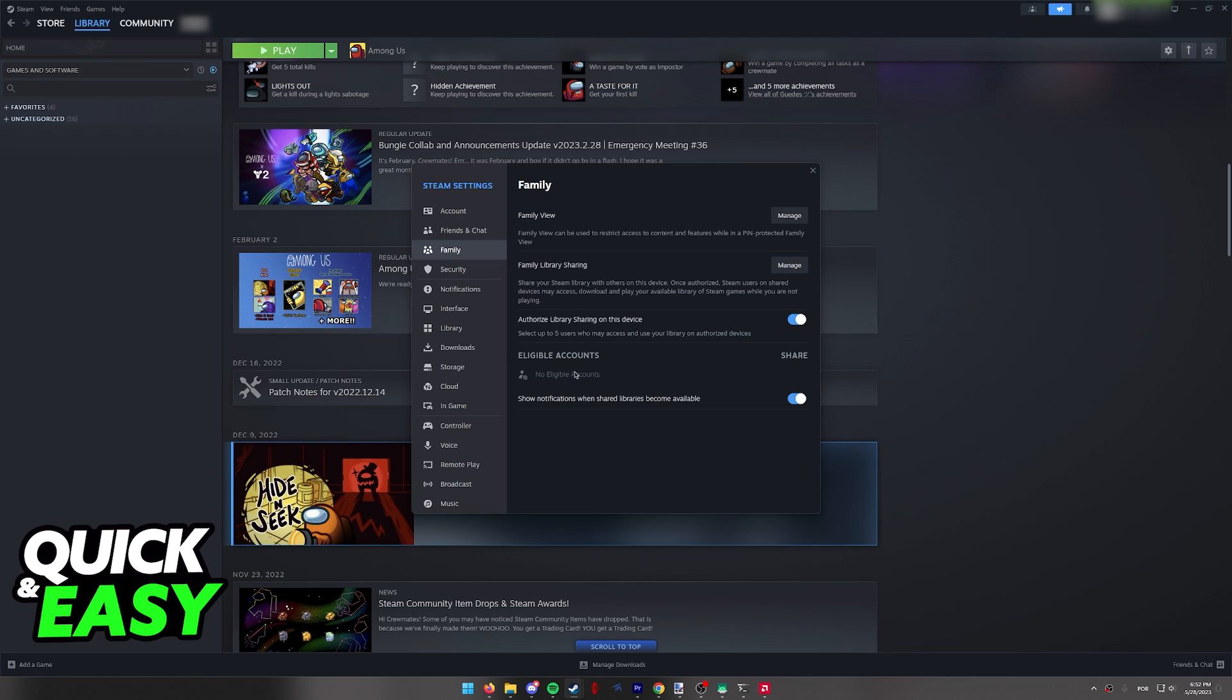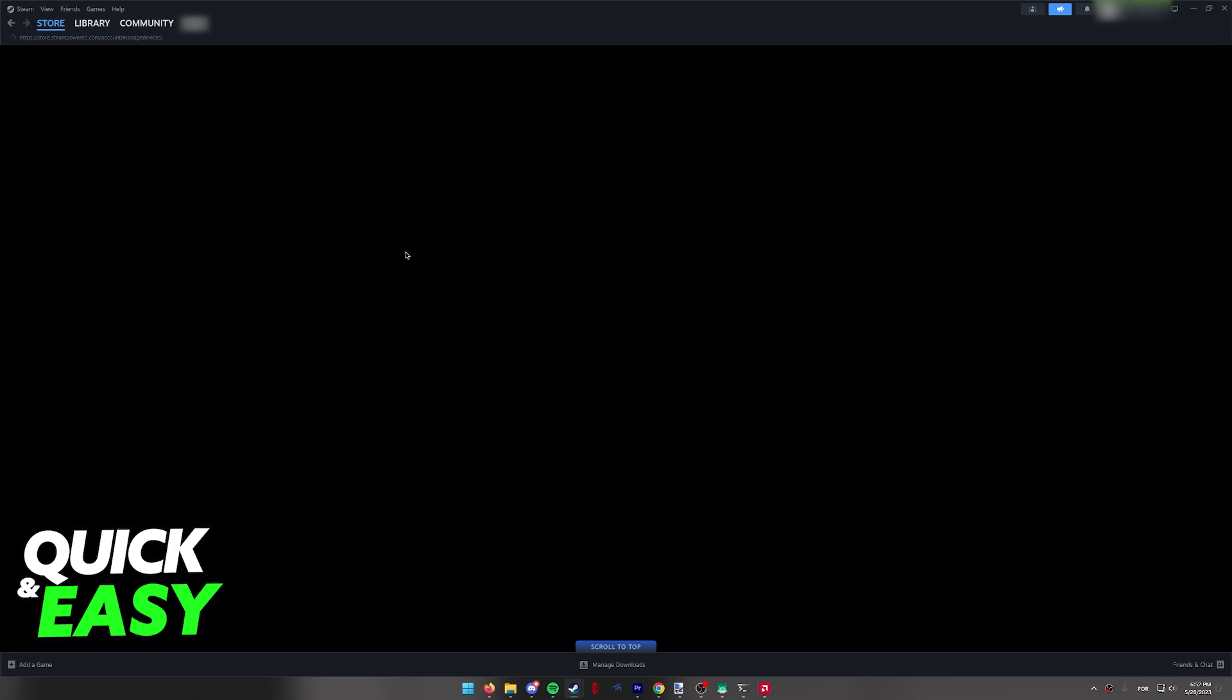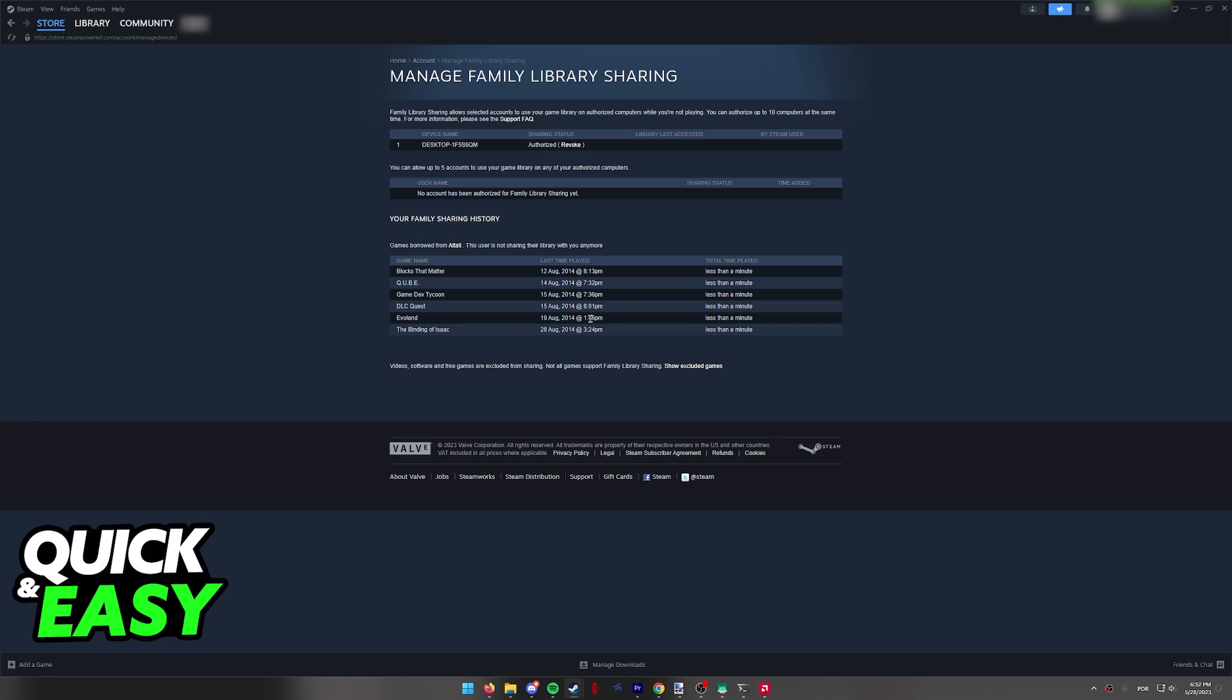So after you see them over here and you select to share the games, you will be able to click Manage over here, Family Library Sharing, to see who you are sharing the account with and all the games that are being shared, and you will be able to remove them from here.